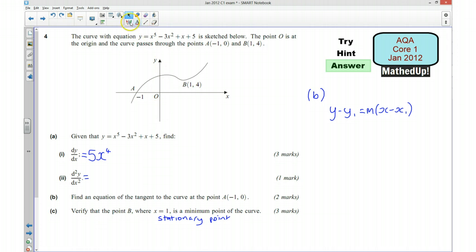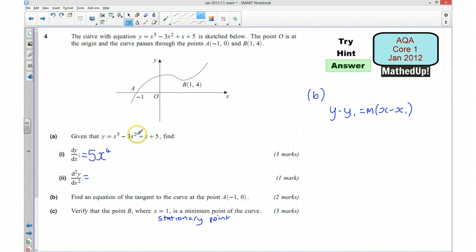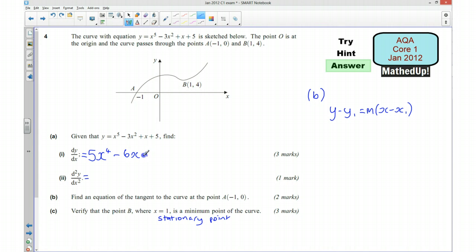I'm now going to go through the full solution. To start off for part A, we want to differentiate. We started by saying 5x to the power of 4. I then multiply 2 by the next term, so that's take away 6, and remember we take 1 off the power, so that's 6x to the power of 1, which I can write as 6x. If I differentiate x I get 1, so plus 1. And if I differentiate the constant 5, that doesn't affect the gradient, so it disappears. So dy/dx equals 5x⁴ minus 6x plus 1.